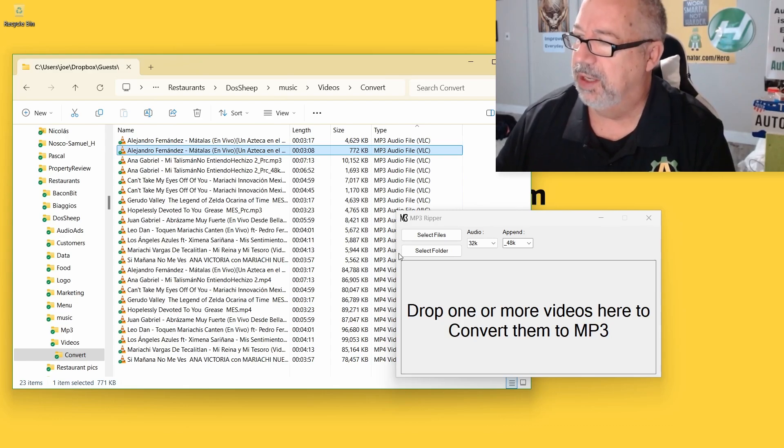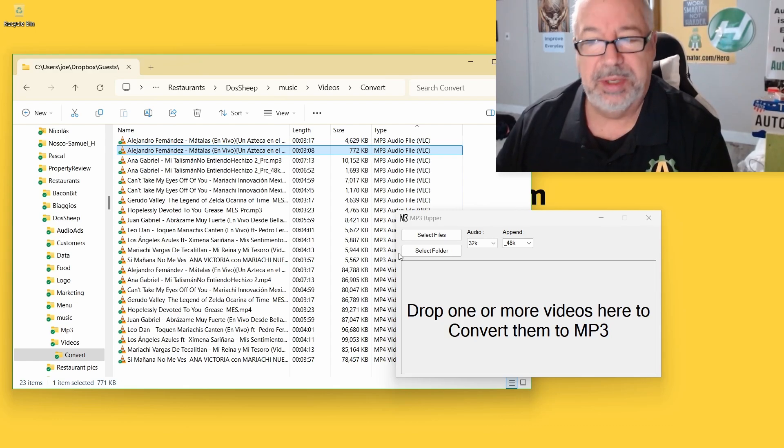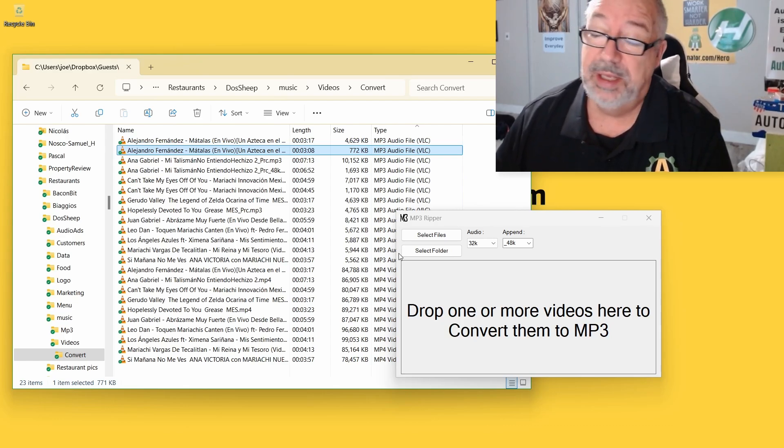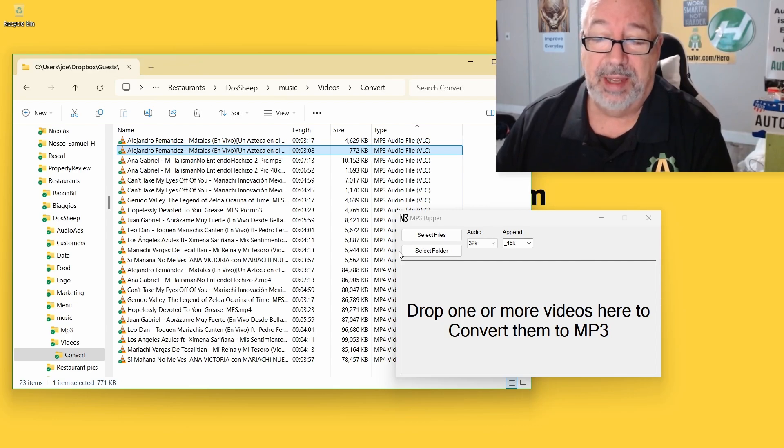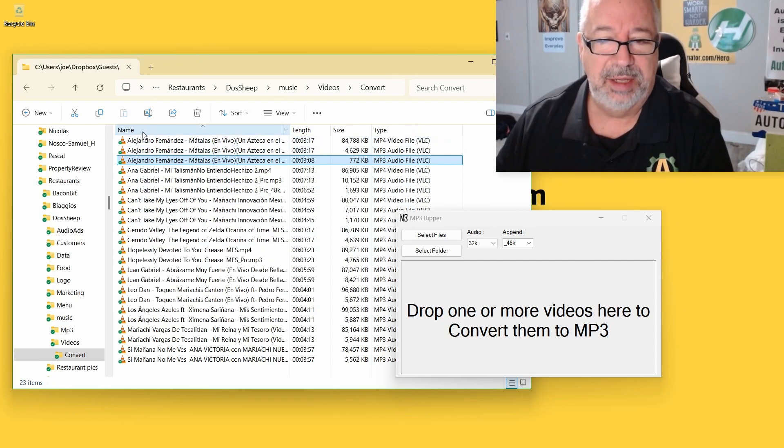You could hear the quality drop, hopefully. Very, I wouldn't use that for music. But for human, just speaking, it's amazing how tiny you can get these files. Supposedly, also, let's go back to the Alejandro.